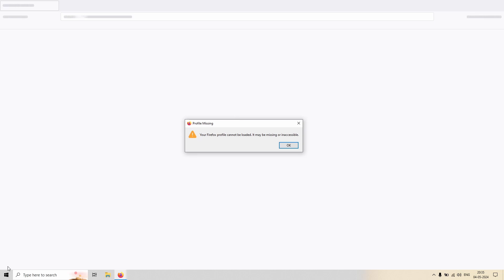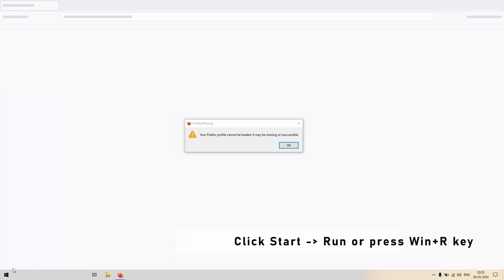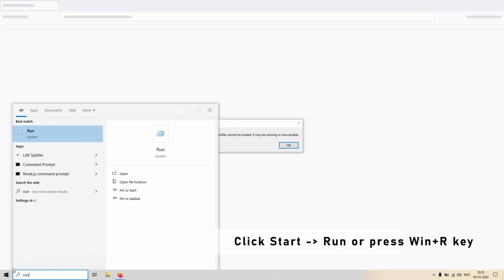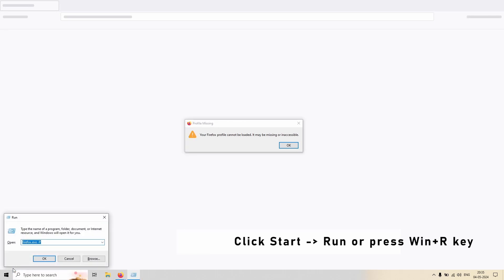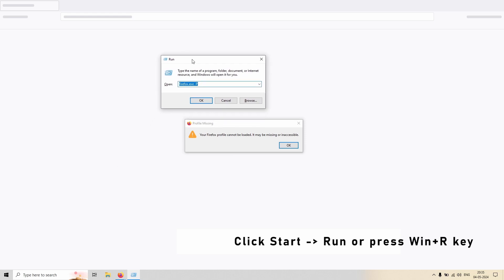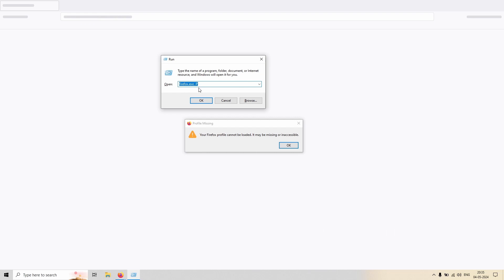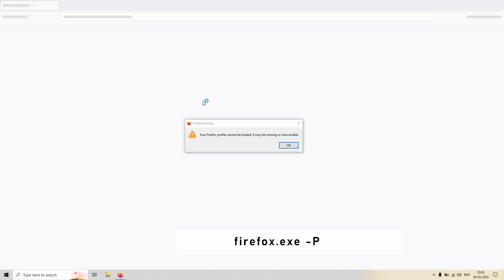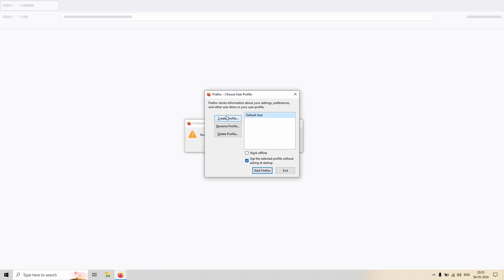You have to go to Start, click on or type Run, or the shortcut is Windows key plus R, and you have to type this in the Open: firefox.exe space dash p. So after opening this let's see what will happen.